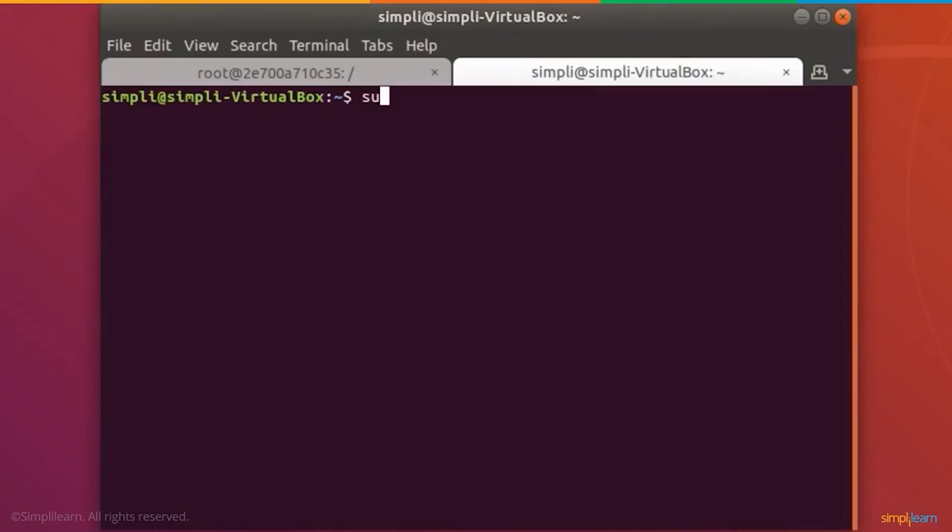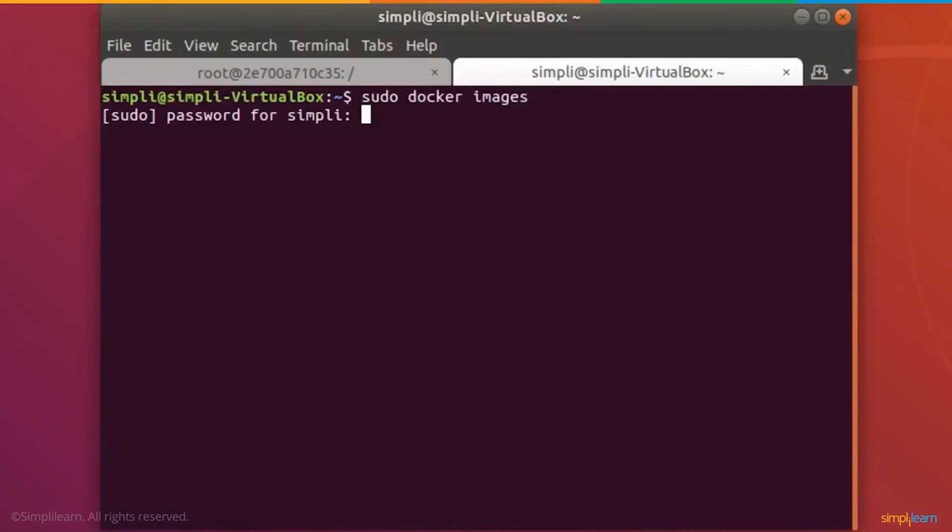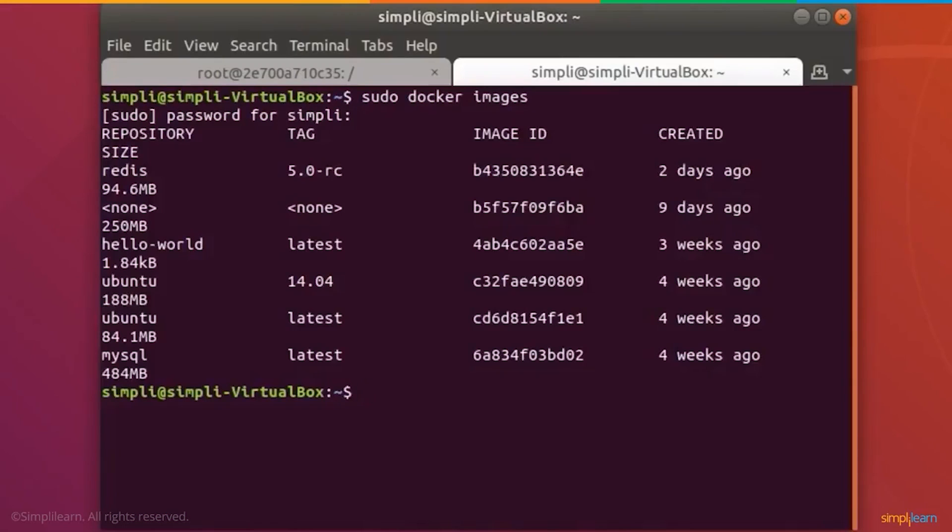The first thing we want to do is see what our Docker image lists are. So we can do sudo docker images. First we'll enter our password, and this will now give us a list of our Docker images. Here are the Docker images that have already been created in the system.